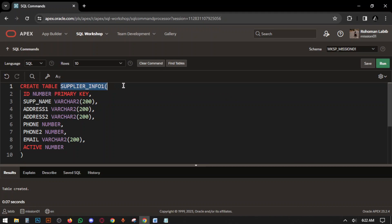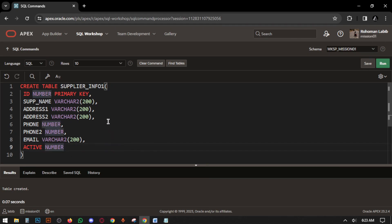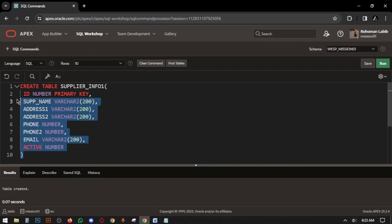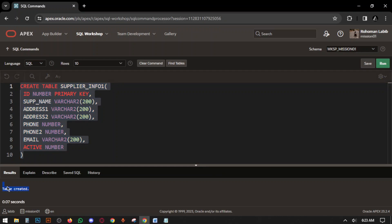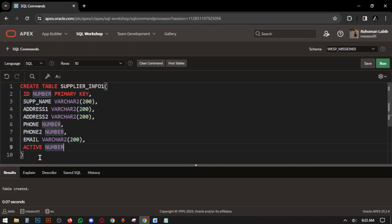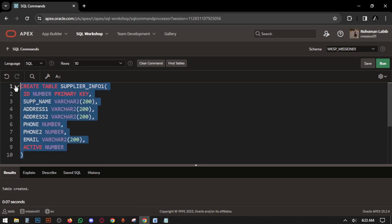Now we are creating the SUPPLIER_INFO table, which is similar to CUSTOMER_INFO. It has ID, SUPPLIER_NAME, ADDRESS, ADDRESS2, PHONE_NUMBER, EMAIL, and ACTIVE status. Make sure all the data types are correct. Select the query and run. Table created.